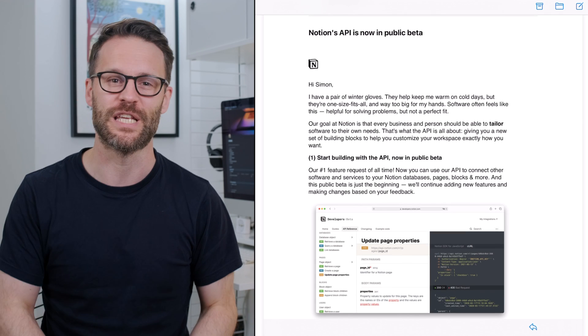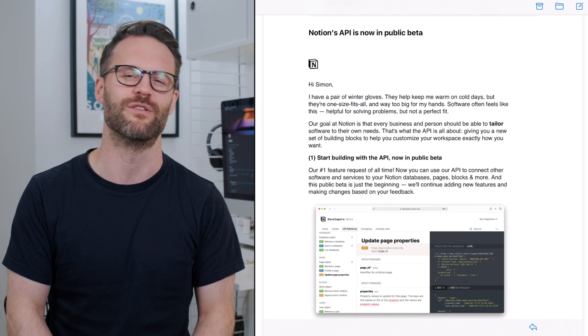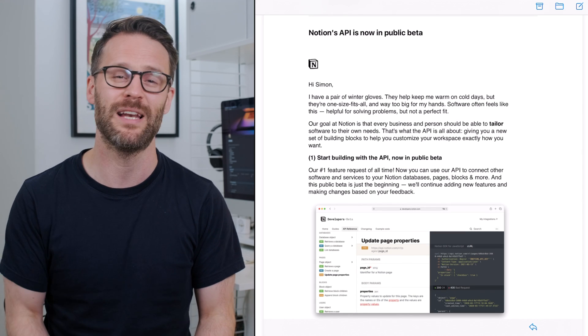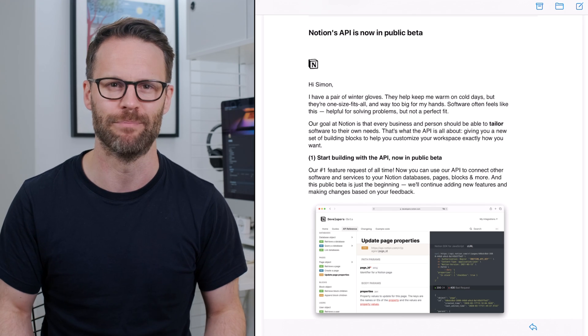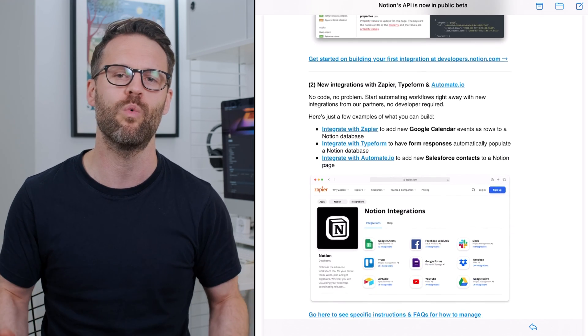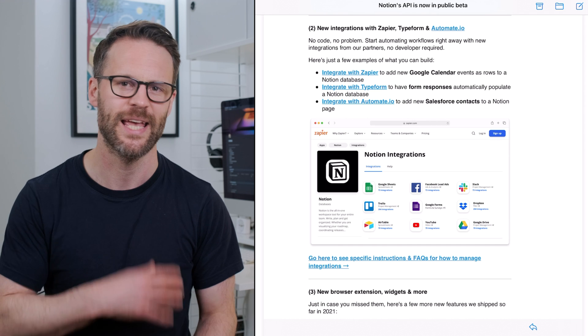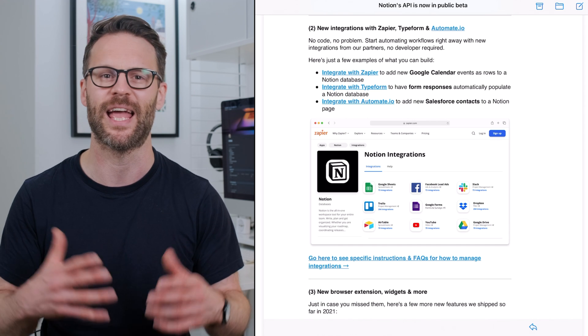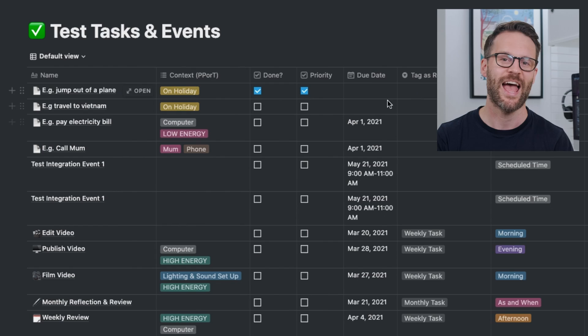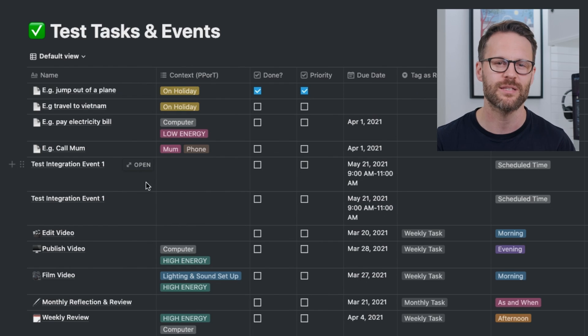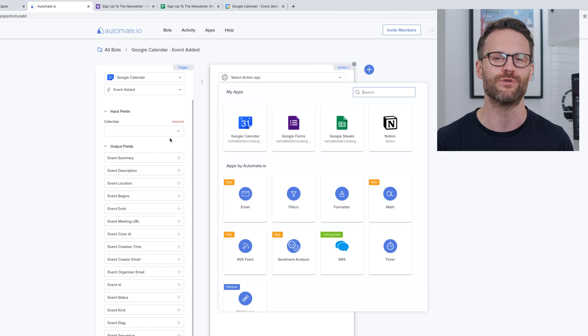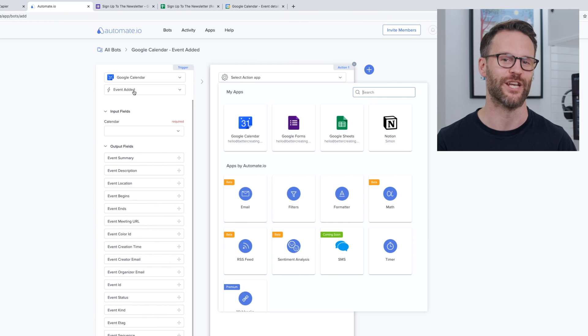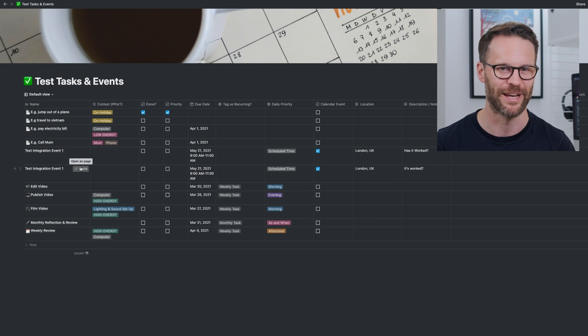It was big news this week for us productive Notion users as they released their new API in beta. It's opening up a whole world of possibilities for syncing, integrating, and automating our Notion system with hundreds of other applications and platforms. And yes, it's here. How to sync automatically Google Calendar and a Notion database is finally happening.